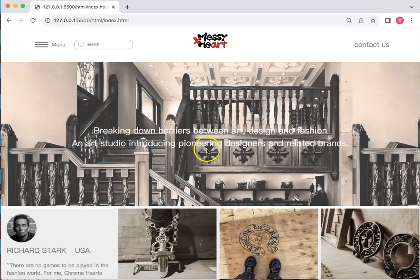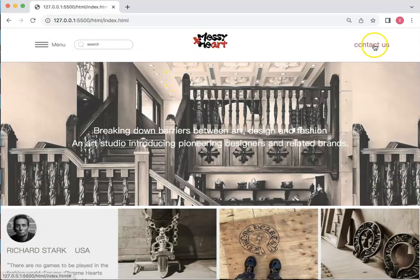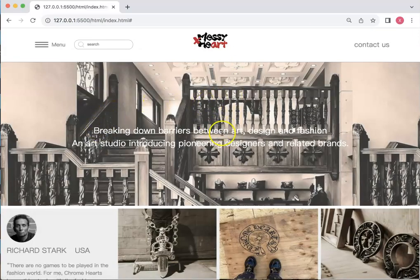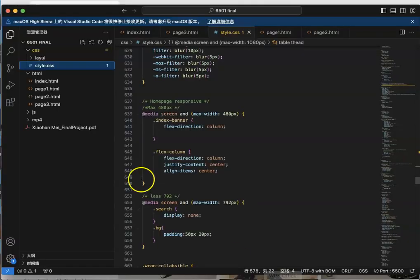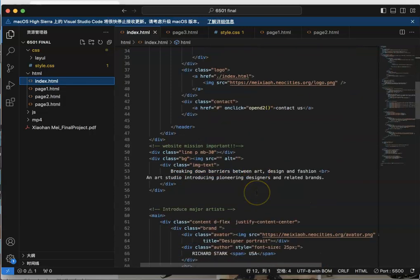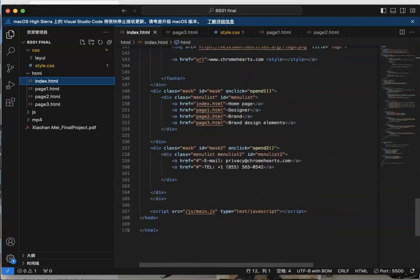This is my website. This is the homepage. At the top, this is the hamburger menu and this is the logo. In my code, we can see this is the homepage. When we click the logo, we can go to the homepage — the index HTML. Every page has their logo and it performs the same function.